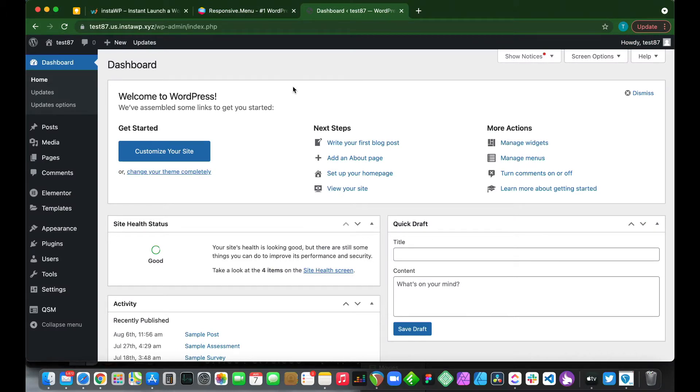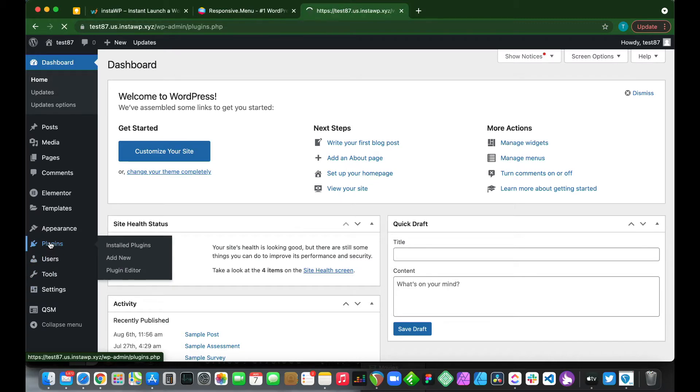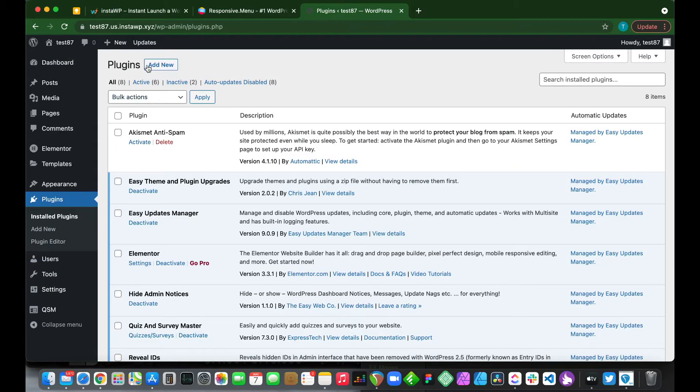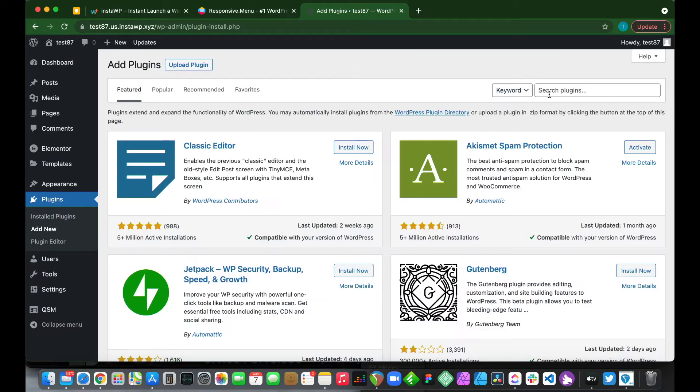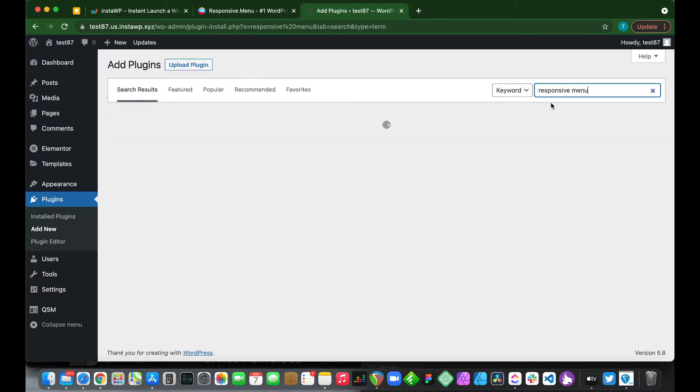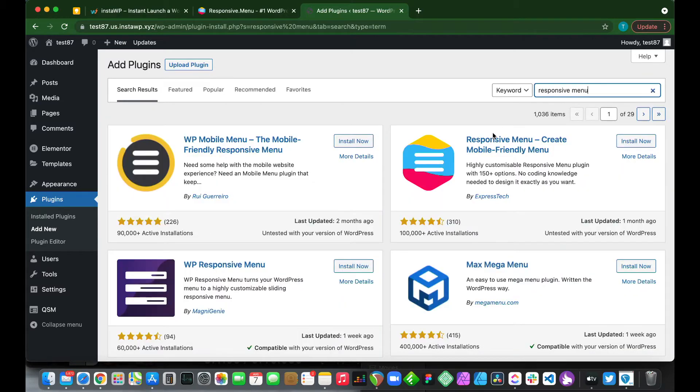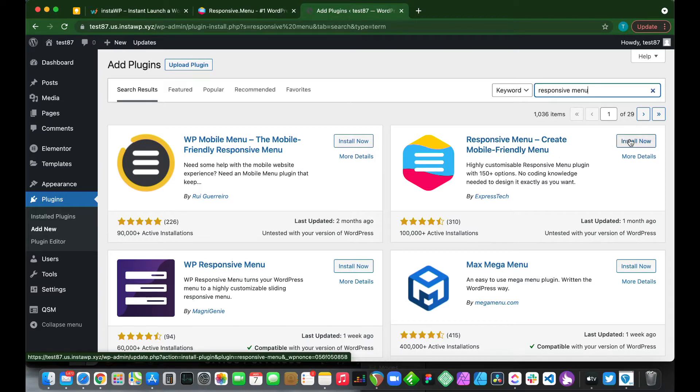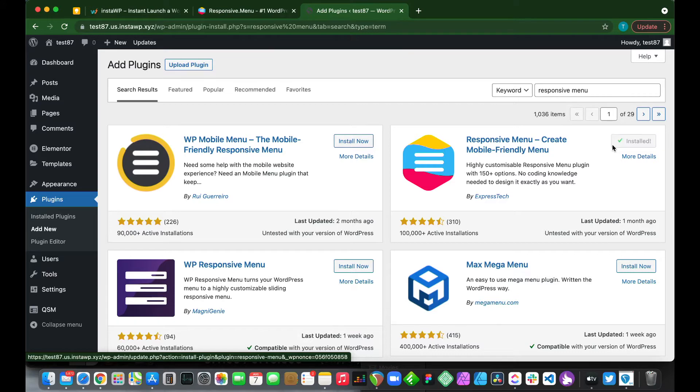The first thing we want to do is install our plugin. So go over to plugins, click add new, and type responsive menu. This is it right here, so click install now. And once it's done, just click activate.